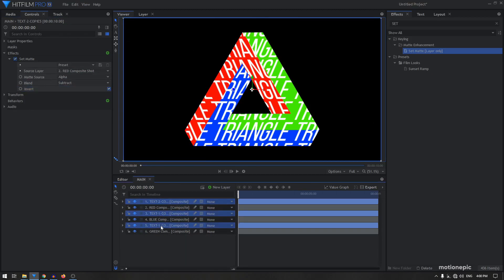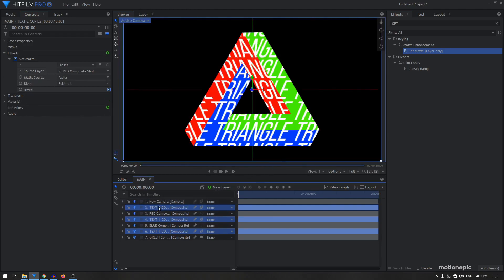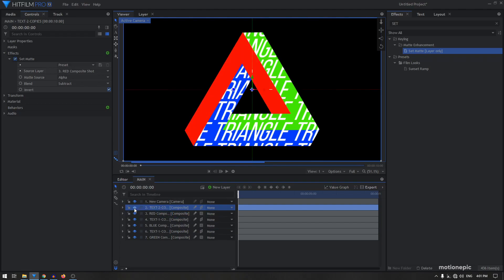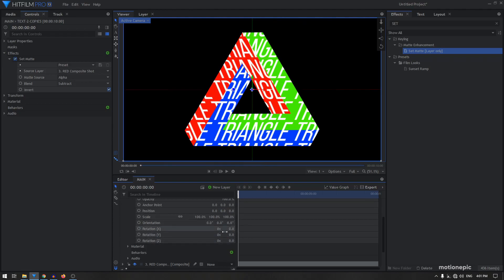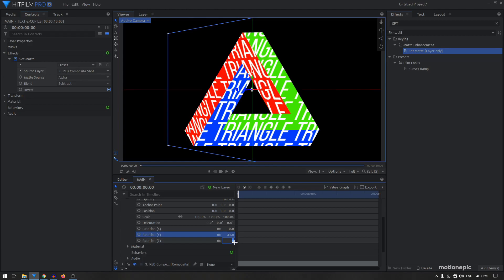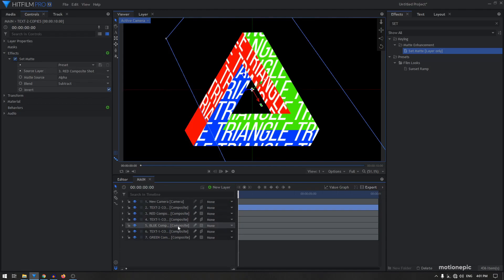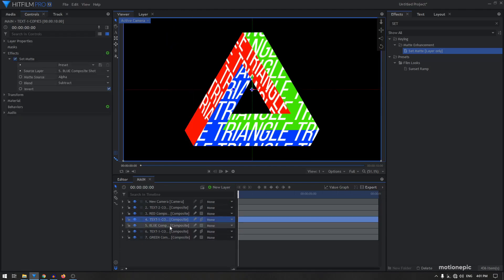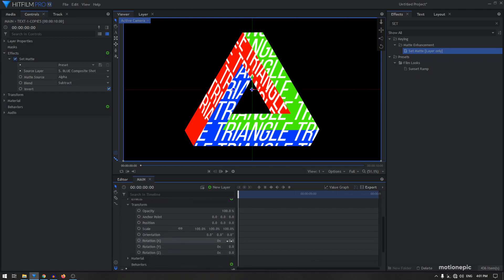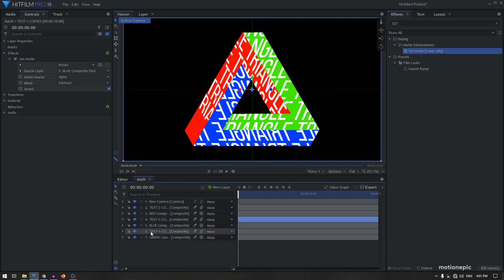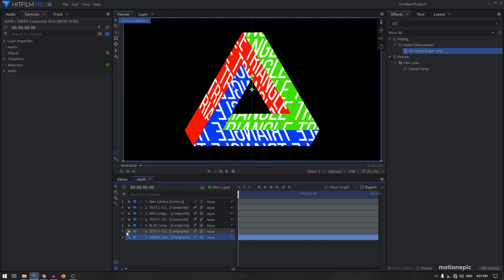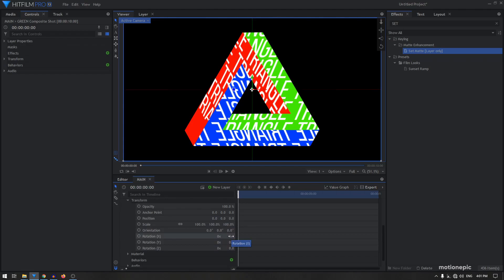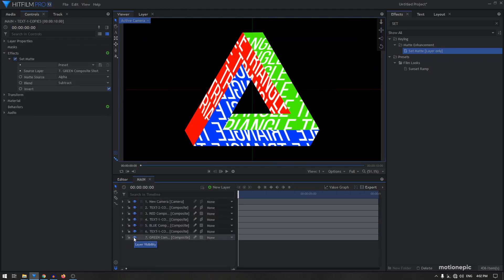Now we need to make these text layers 3D. Select all three layers and click the 3D icon, select '3D plane', and click yes to add a camera. On the first text layer above the red comp, expand transform and set the Y rotation to 33 and Z rotation to 56. On the text layer above the blue comp, expand transform and set the Y rotation to 180. On the text layer above the green composite chart, go to transform and set the X rotation to 33.